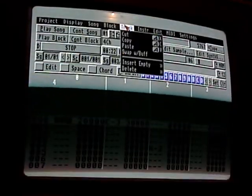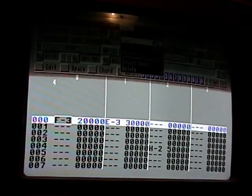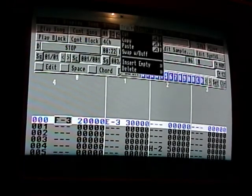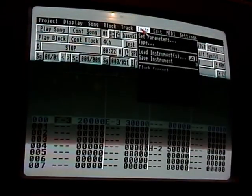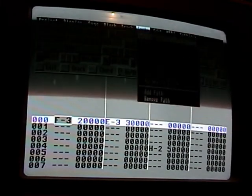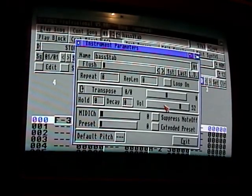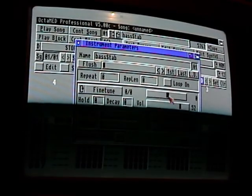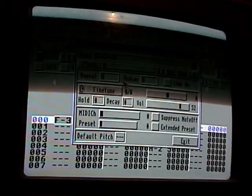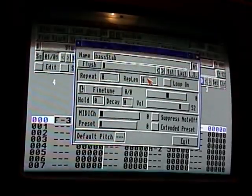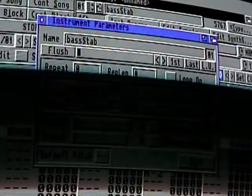Track copy and paste also have shortcuts and it shows them right next to all the menu items, which is useful. To adjust volumes and such, your instrument settings are up here — go to Set Parameters. That's where you set your fine tune, volume, and all that stuff for each sample.